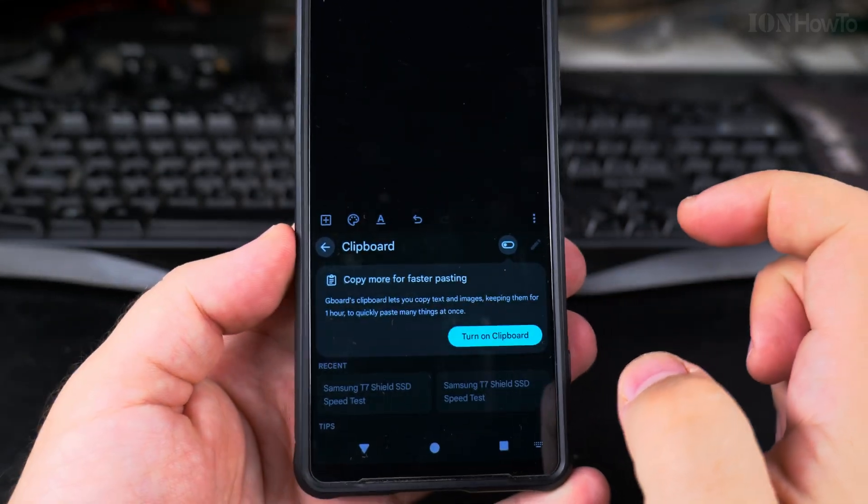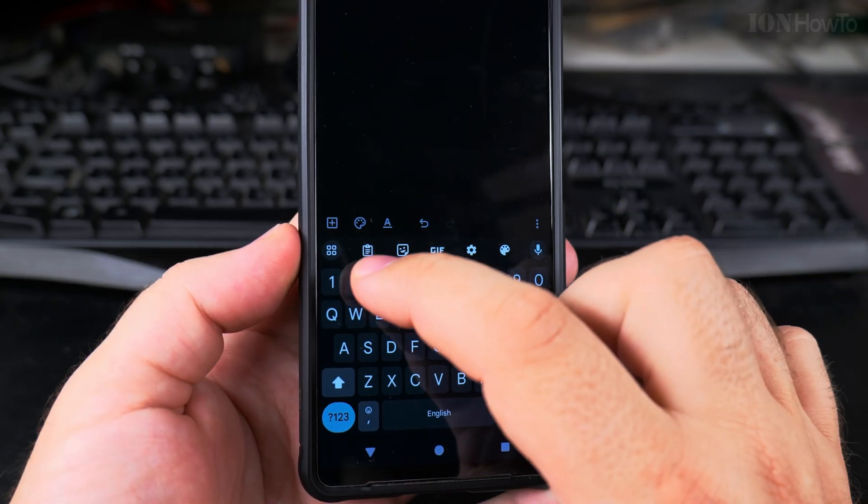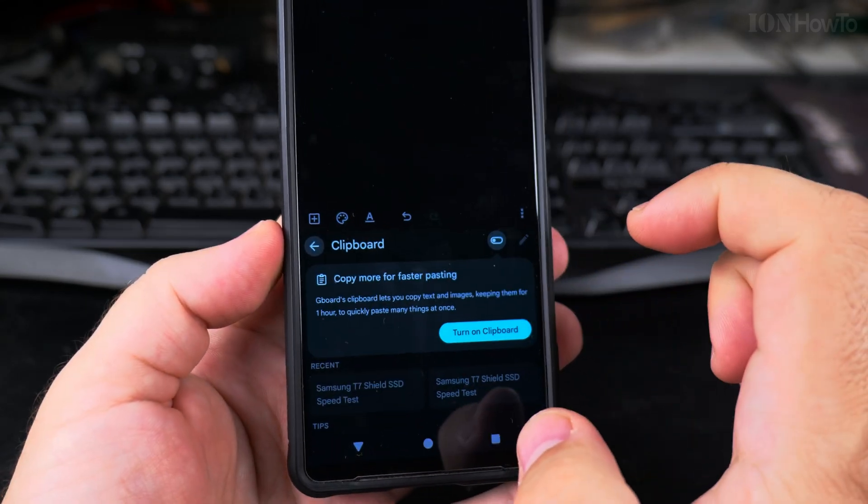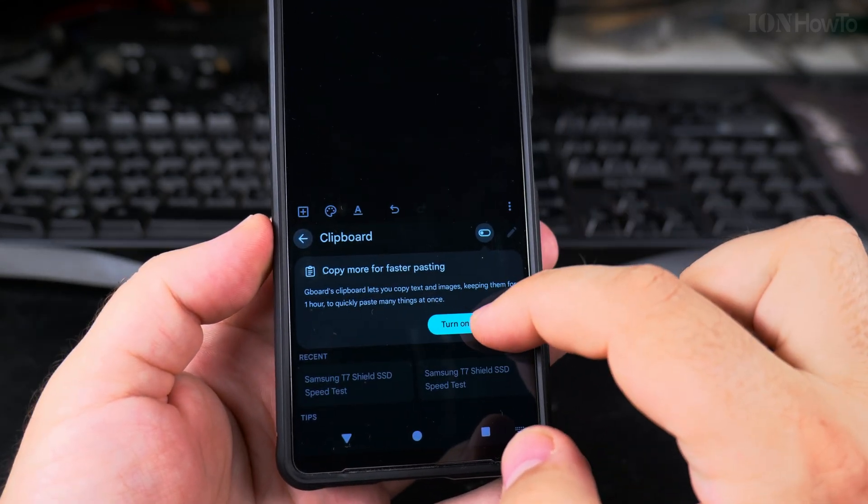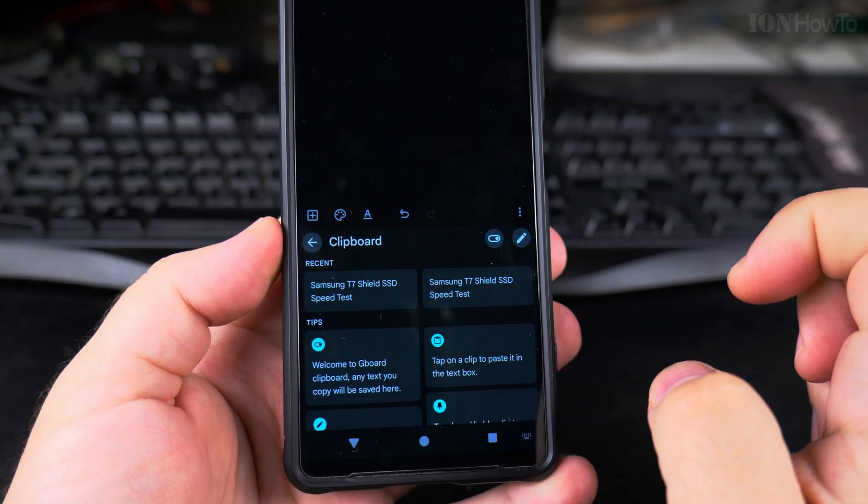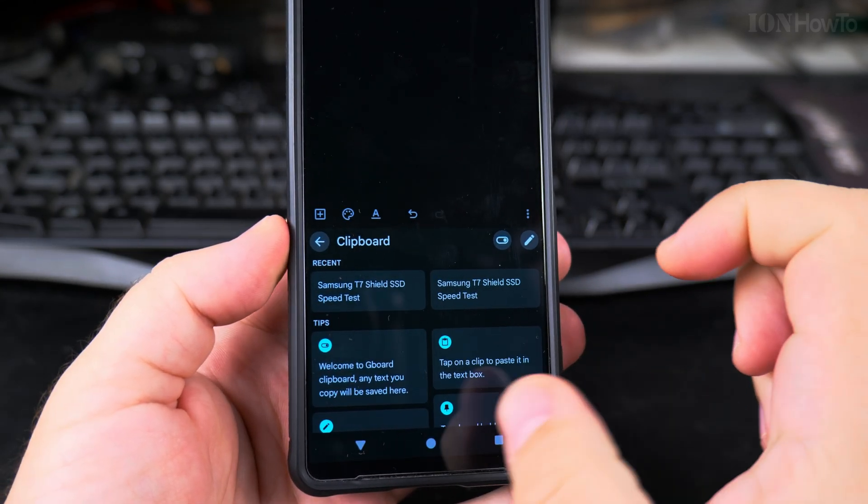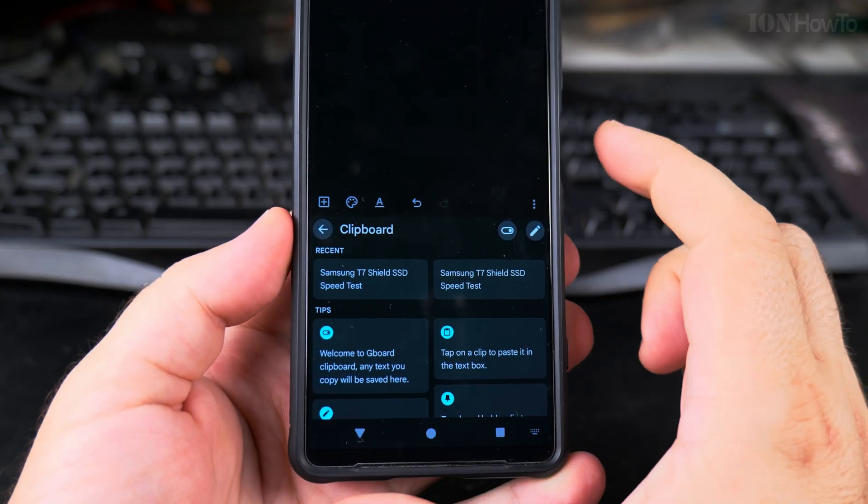But if it's already here, you can just enable it from there. So I can use the clipboard option and turn on the keyboard.